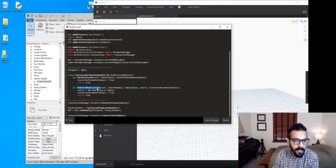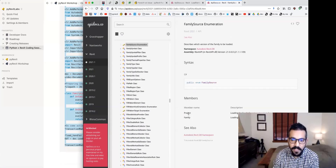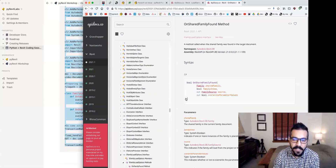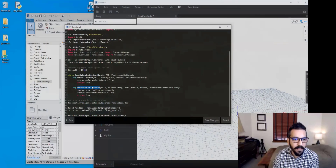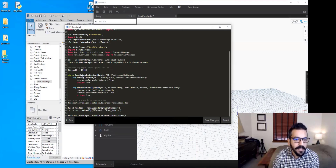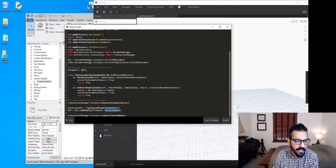I'm returning true to tell Revit it's okay to load that family. Inside the logic of OnFamilyFound you can decide whether you want to load the family, override parameter values, and other stuff based on what Revit gives you. OnSharedFamilyFound requires responding to two things — two out parameters: which family source to use (an enumeration of project and family), and another value. This is only called when a shared family duplicate is found. In most cases you won't run into this much, but know that method exists. On line 43 I've created an instance of this new type — the handler — called FLoadHandler, and passed it to LoadFamily as the second argument.